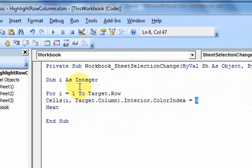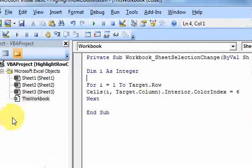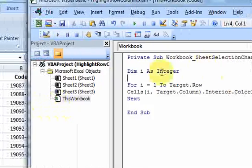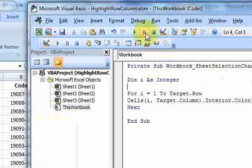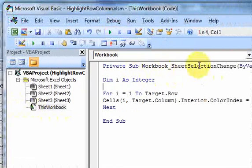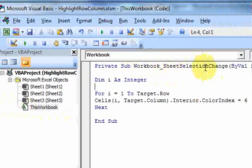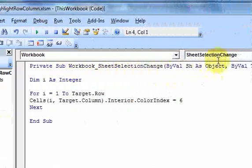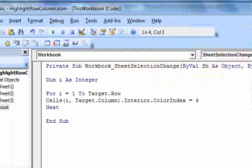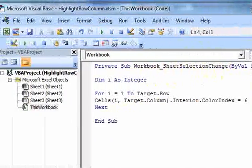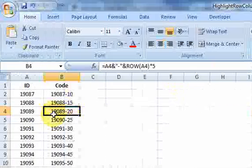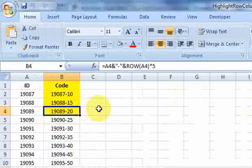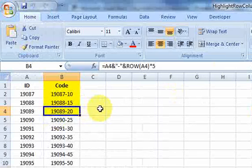So, all we have to do is save this, and to run it, usually for a subroutine, you have to go up here and run it. But since this is an event, remember, this is an event, this is a sheet selection change event. So, we don't need to run anything. As soon as we click here, it fired. Because it's an event.